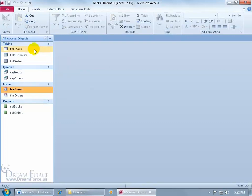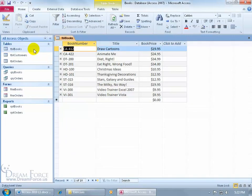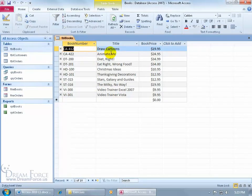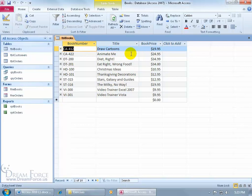For example, I've got the books table, I've got my data for the books. I have these fields: book number, title, and book price, and all these fields combined make up a record. So how many records do I have in this table?